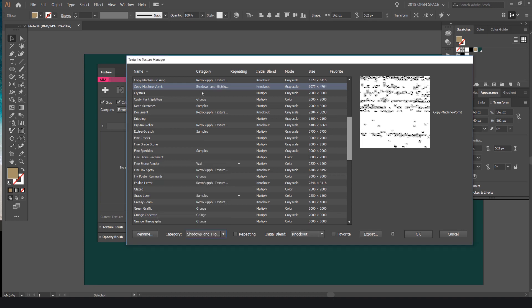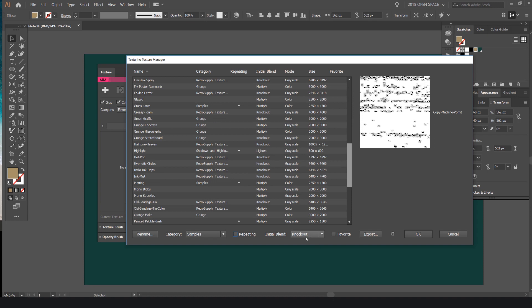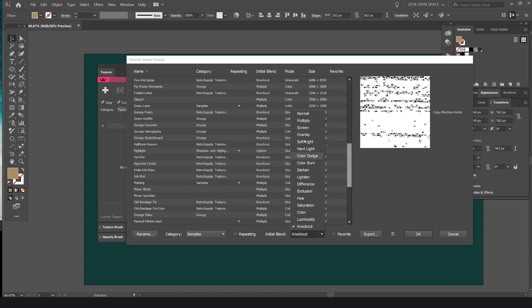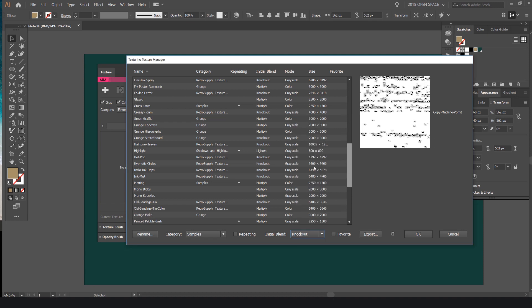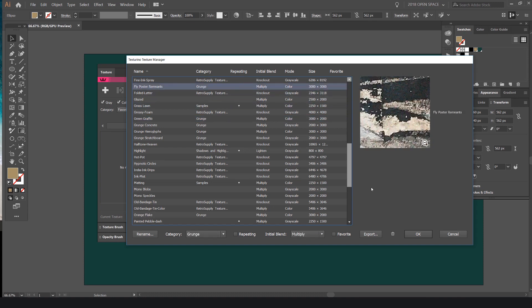In the Texture Manager you can search, rename textures, change their category, make them repeating, and change the blending mode so when you load it into Illustrator it comes up with, say, Multiply blend mode. You can mark textures as favorites — you'll see a little dot appear in the toolbar. You can also export or delete textures by clicking the bin icon.